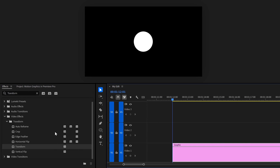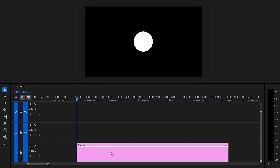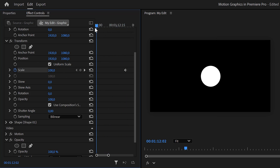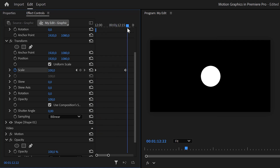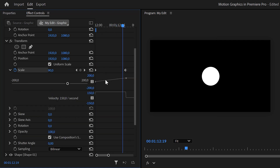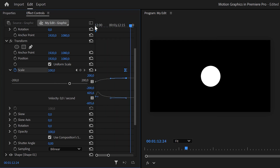Next we're going to animate it. Find the transform effect in the effects library and drag it onto the graphic layer, then head over to the effect controls panel. First, set a scale keyframe by clicking the stopwatch icon, then move the player to the first frame of the clip and set the scale to zero — this creates a zoom-in animation. To make the animation end smoothly, expand the velocity curves and pull the lever of the last keyframe so it ends slowly.